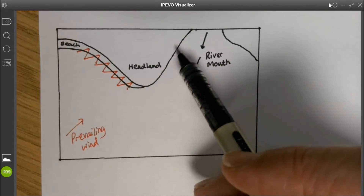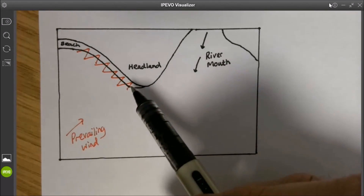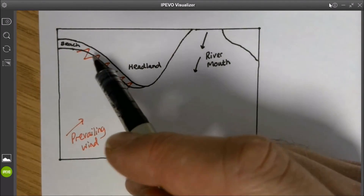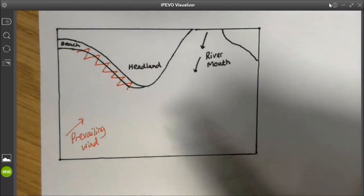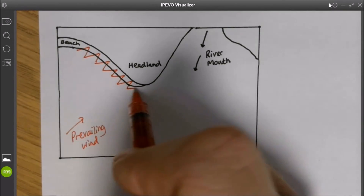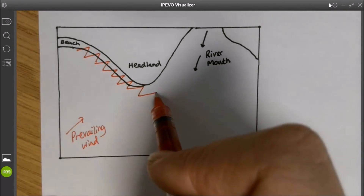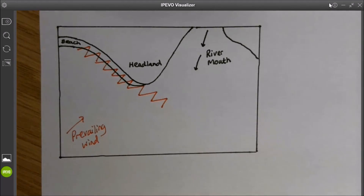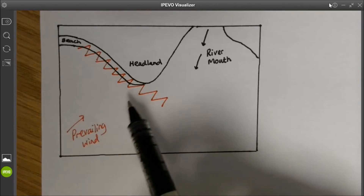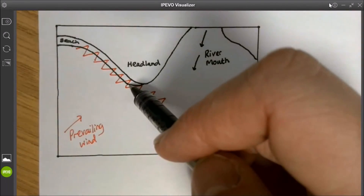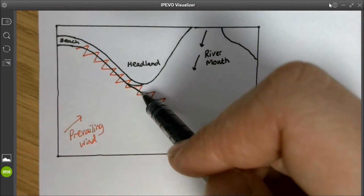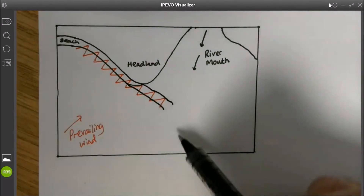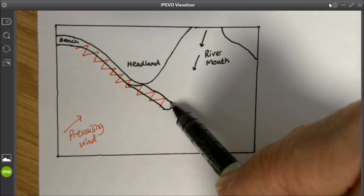Even though the coastline changes direction, the material is still going to move in the same direction as it was before. So the longshore drift is going to carry on moving that material and it's actually going to move it out to sea. Longshore drift is going to carry on going in the same direction, driven by the wind. So what will happen is that our beach will actually grow out to sea — like a little finger of sand.